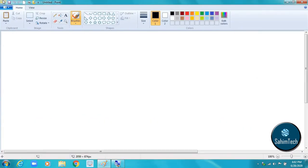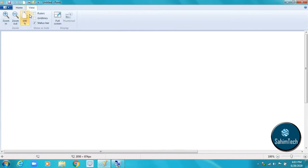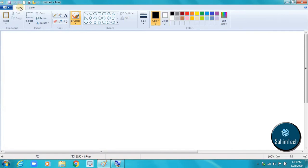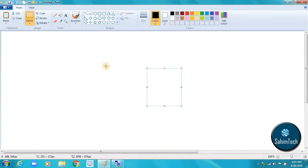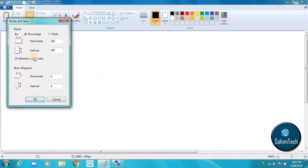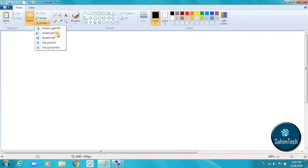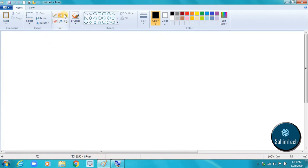This is the active toolbar and this is the inactive toolbar. In the active toolbar we have the clipboard group, which includes paste, cut, and copy. Next is the image group, where you have the select tool to select a particular object or a small piece. You can also use the resize button to resize anything, and you can even rotate an object. Then we have the tools group.